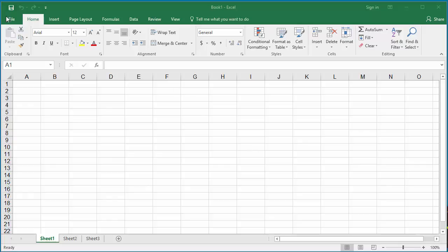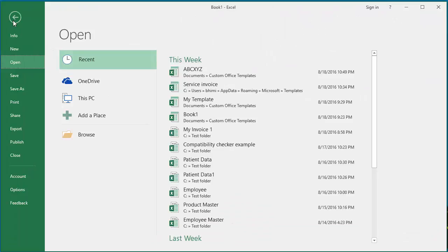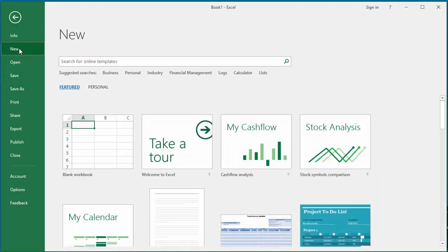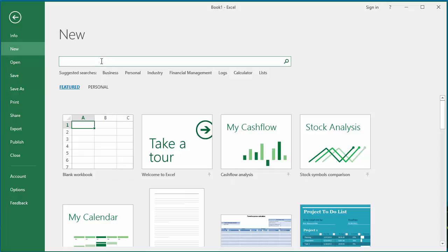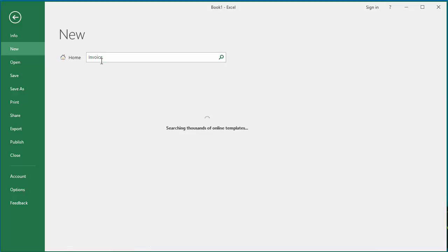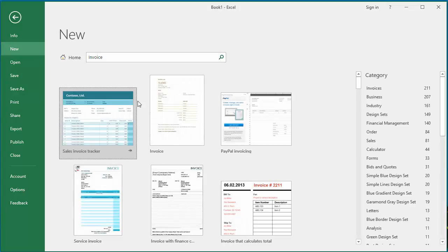Click on File, then click on New. You can see Excel has different templates which can be used for different purposes. You can also search for the template you want online. Search for invoice and you can see a lot of invoice templates are displayed.